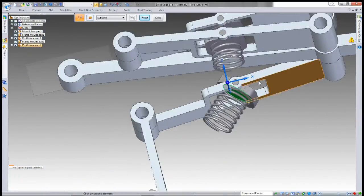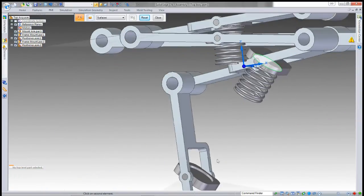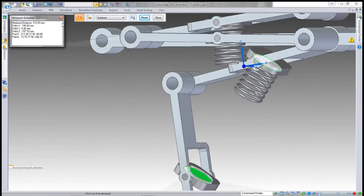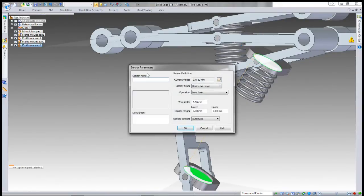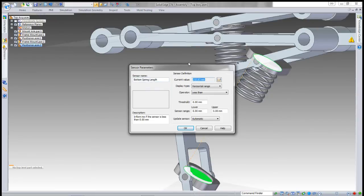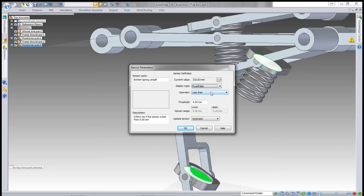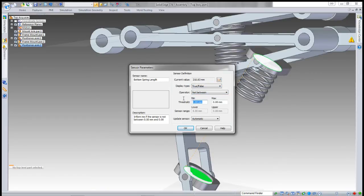I'll create another minimum position sensor for the bottom spring. I'll call this one Bottom Spring Length—that makes a little bit more sense if it ever fails, because otherwise it just says that the top spring failed.